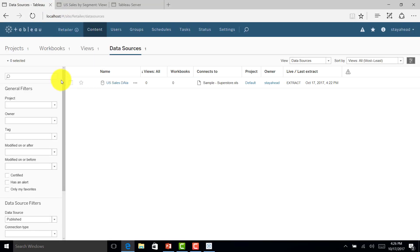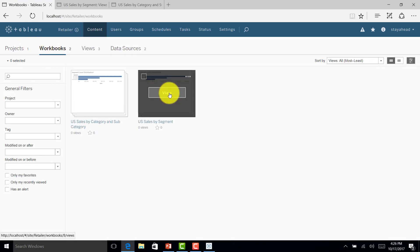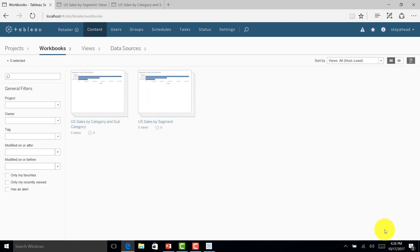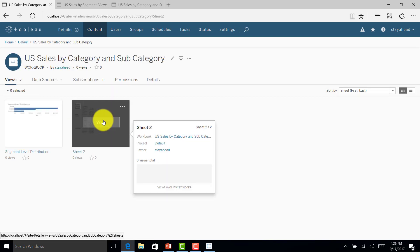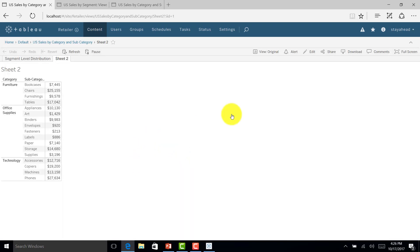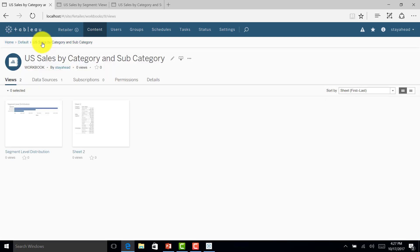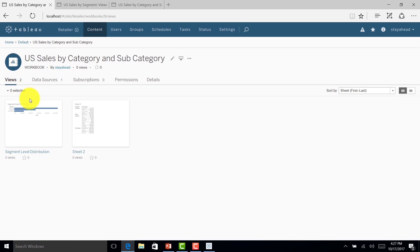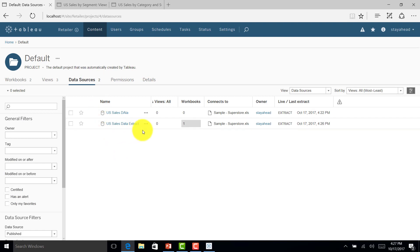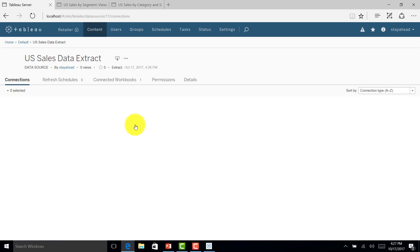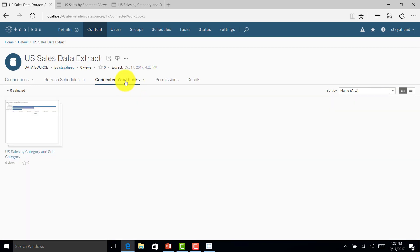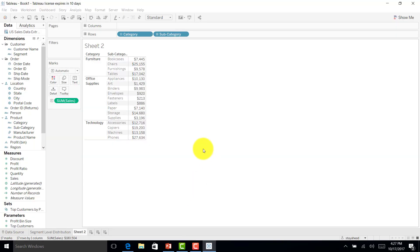It is published. Now when I go to work again, I have that particular chart as well. When I click here, I'll get the report. Now I want to see what data source it is connected to: US sales data extract, which we have created. This is how we can connect my extract with the report. Let me go again to data sources. There are two data sources. US sales data extract is connected with one workbook. If I select this and see connected workbooks, this is the connected workbook using this particular data extract.